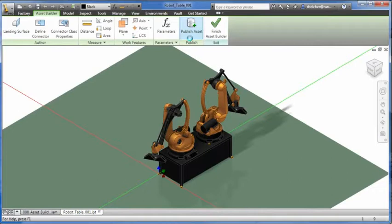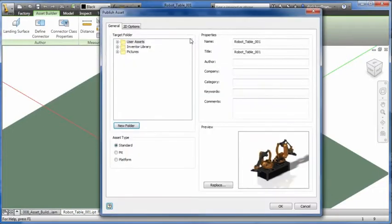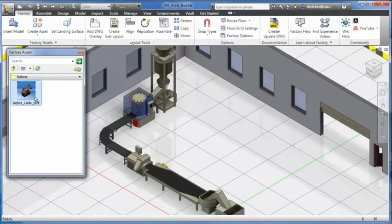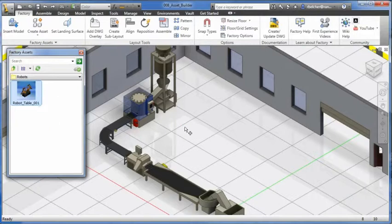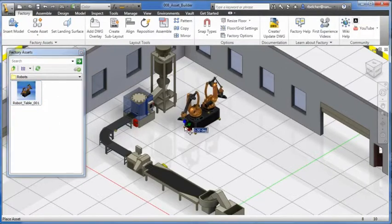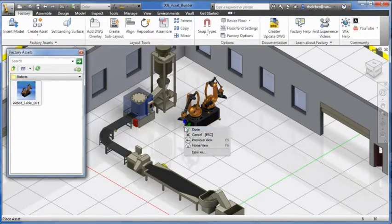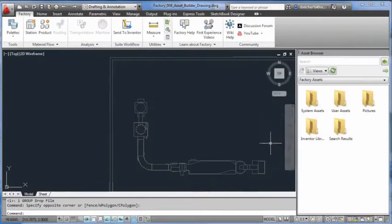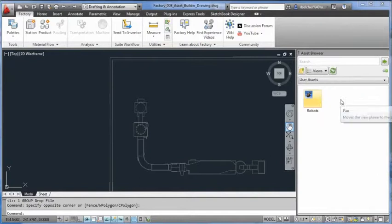Publishing the asset makes it available in the Asset Library. During the publish process, a 2D and 3D version of the asset is created. The 2D version of the asset can be referenced in the AutoCAD environment.